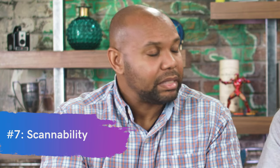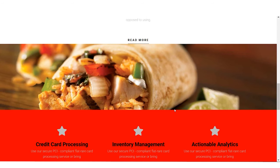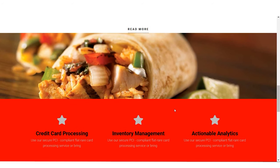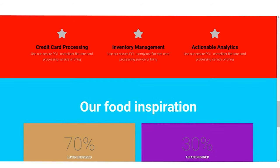Number seven: scanability. Is it easy for users to quickly scan your website and find what they need? Looking at this one, it's a little difficult. People don't want to search too long or too hard to find what they're looking for. In this case, there's just a lot going on and it's rather distracting.